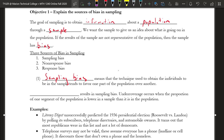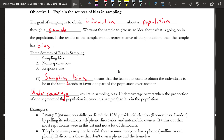The next thing to talk about is undercoverage. Undercoverage results in sampling bias, and it occurs when the proportion of one segment of the population is lower in a sample than it is in the population. For example, let's say 65% of Marion Tech students are female, but if you do a survey and only 40% female respond while 60% are male, that could have some sampling bias — there would be undercoverage in the female population.